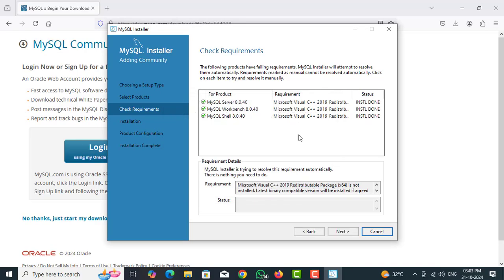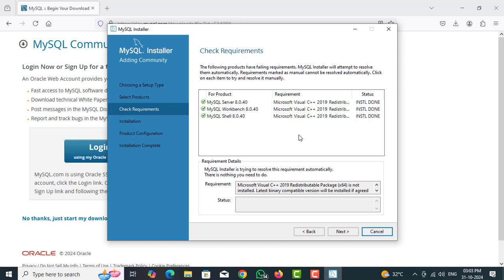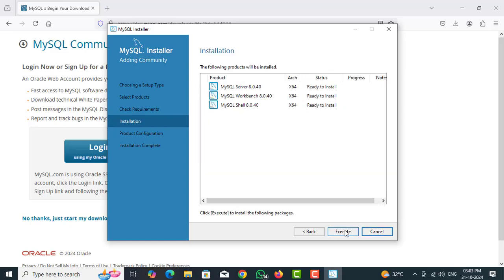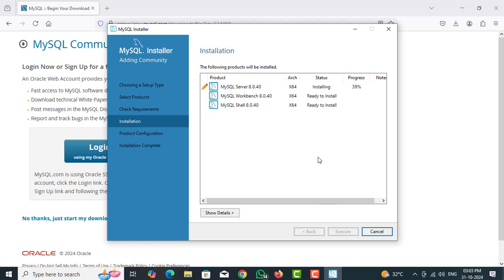Check and install for Microsoft Visual C++ redistributed file. After it says successfully installed redistributed file, close the pop-up window. Click next. Click on next. Click on execute. Now it is installing MySQL Server 8.0.40.